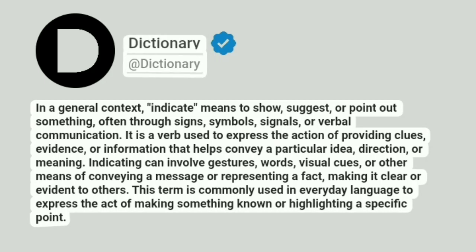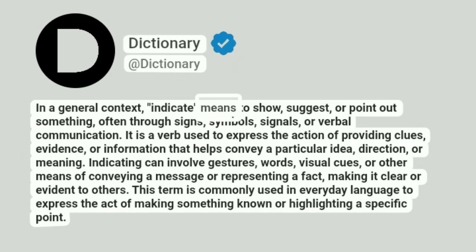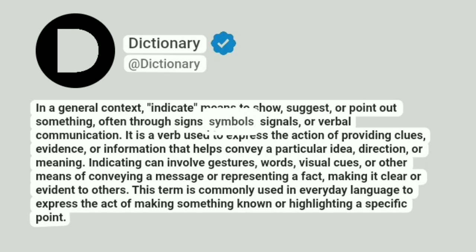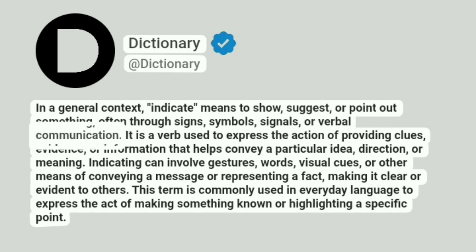Dictionary. Addictionary. In a general context, indicate means to show, suggest, or point out something, often through signs, symbols, signals, or verbal communication.